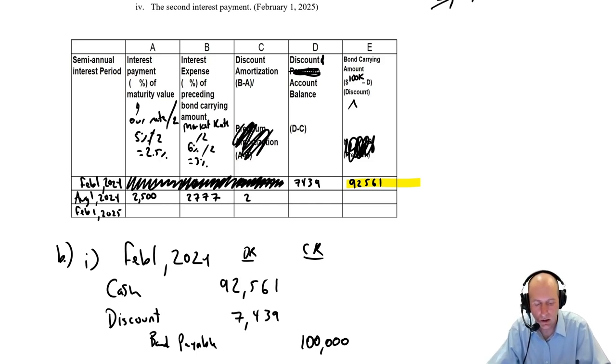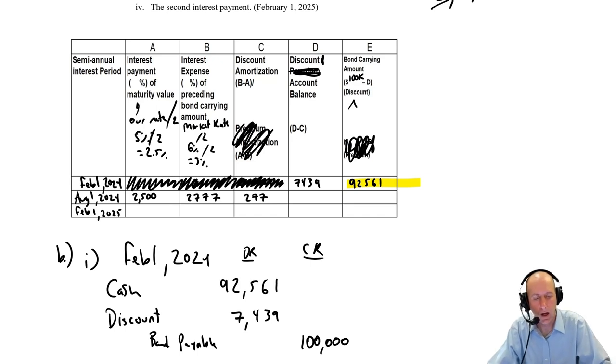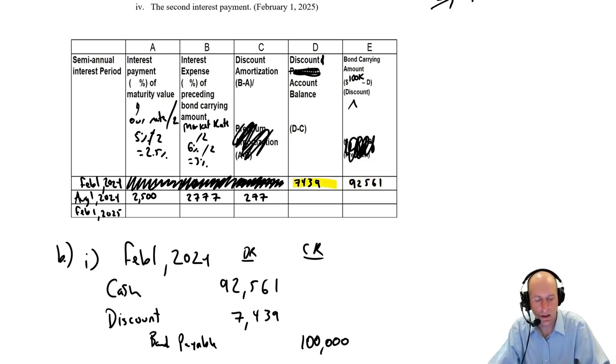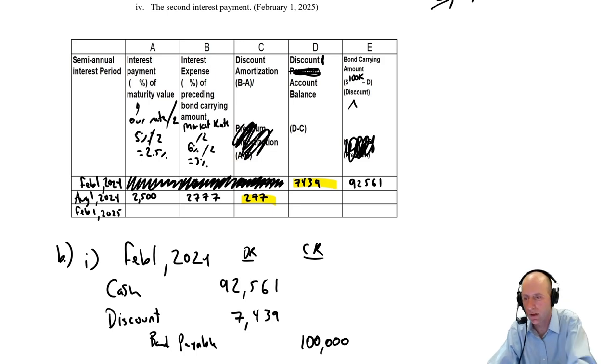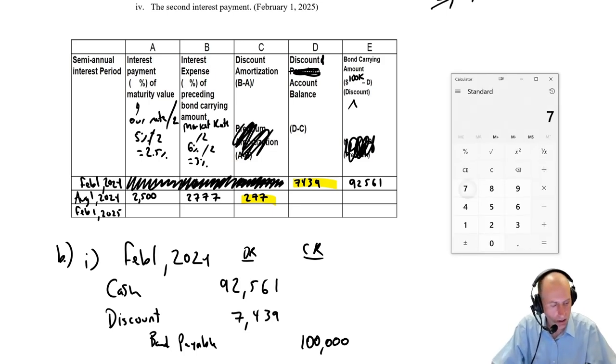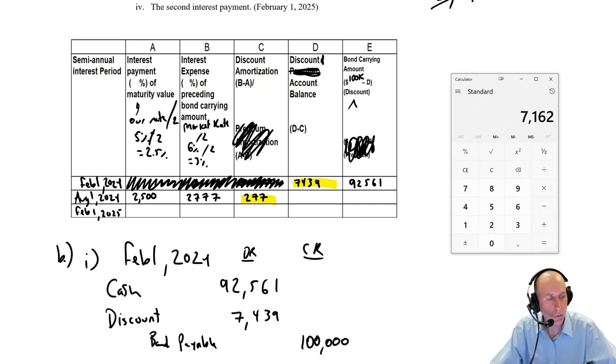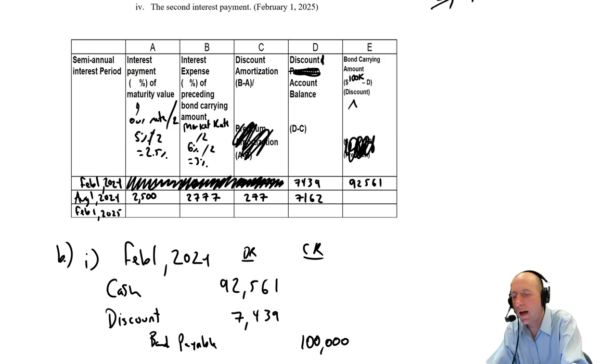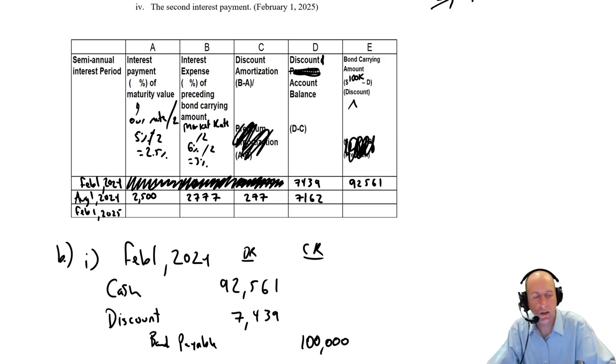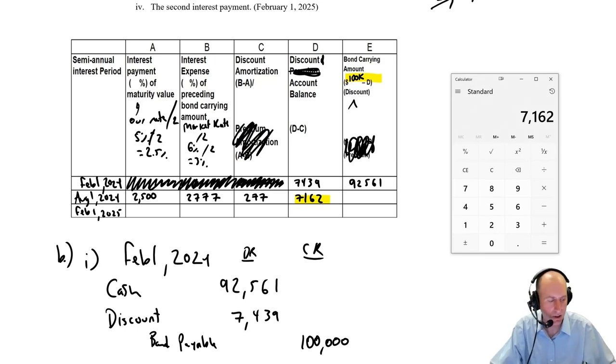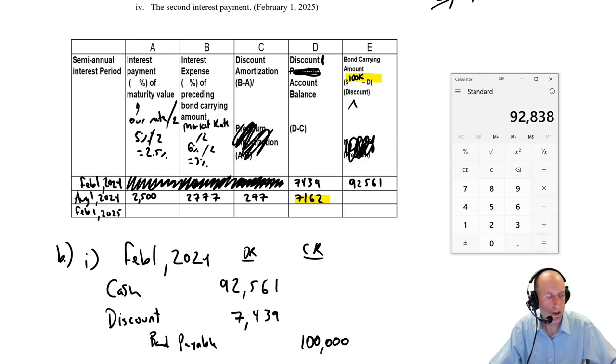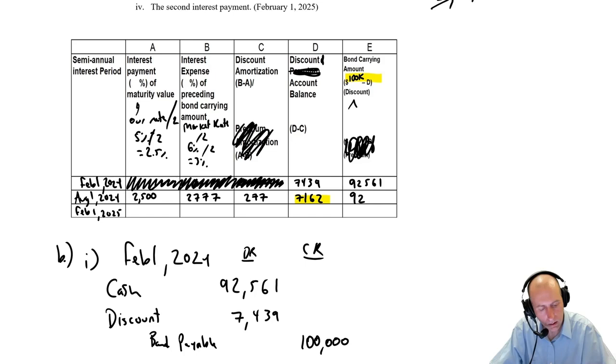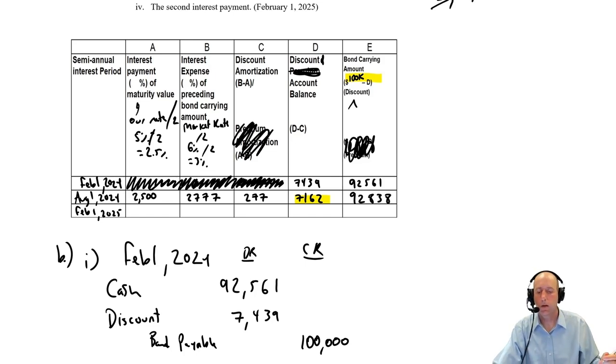Discount amortization, B minus A, so $2,777 minus $2,500 is $277. Discount account balance, D minus C, so $7,439 minus $277 is $7,162. And last, $100,000 minus D, $100,000 minus $7,162, and I get $92,838.